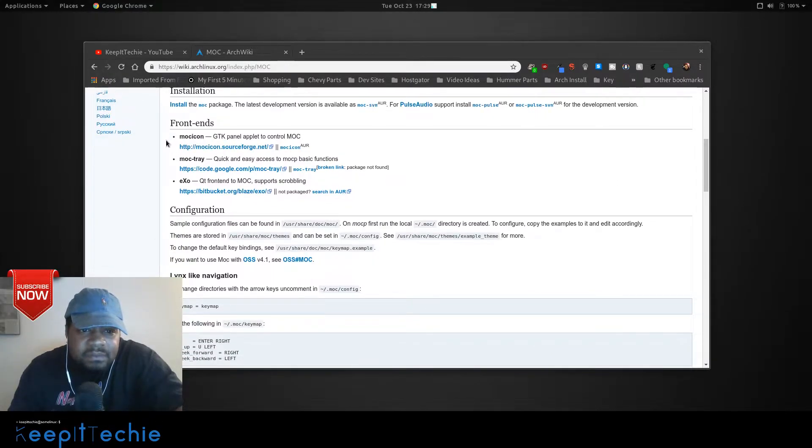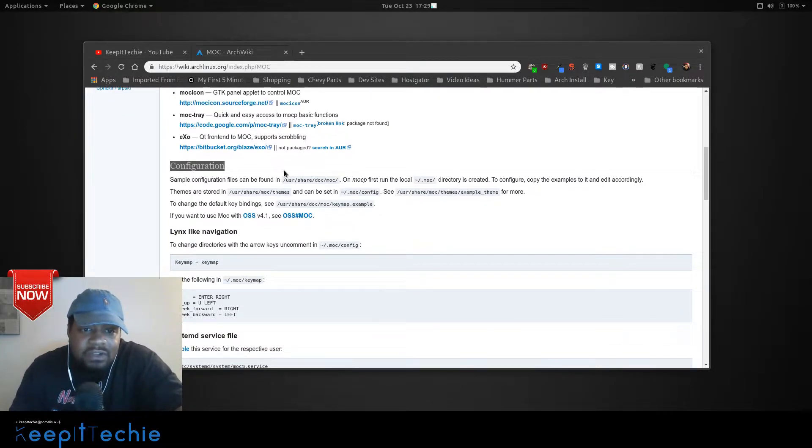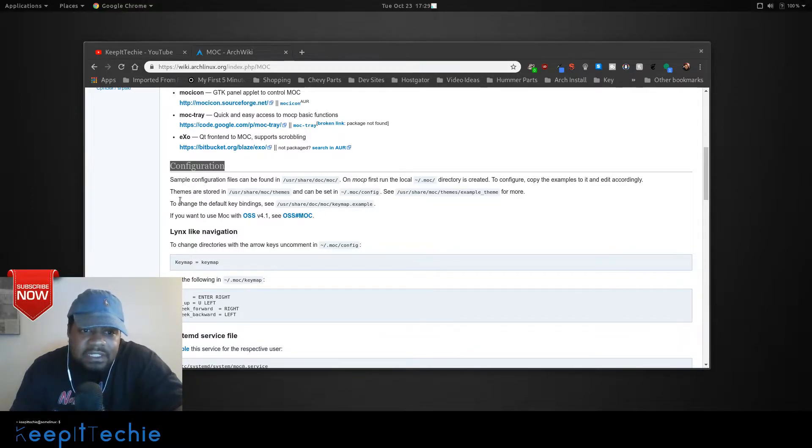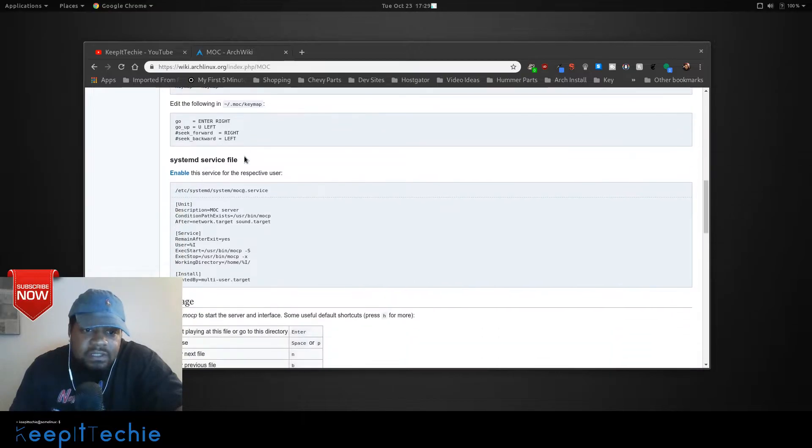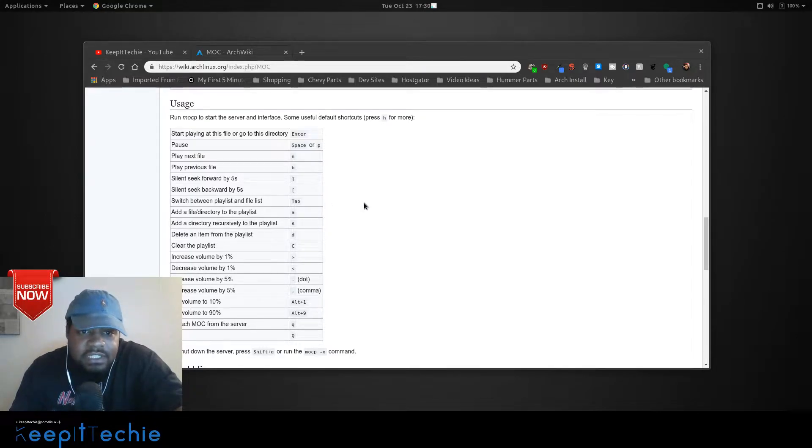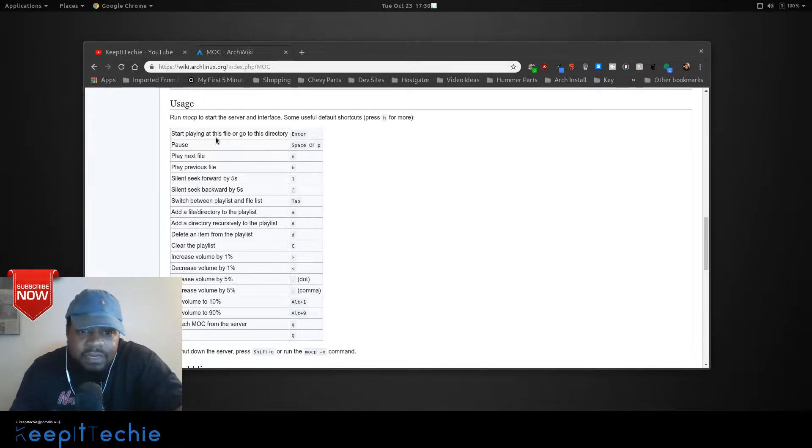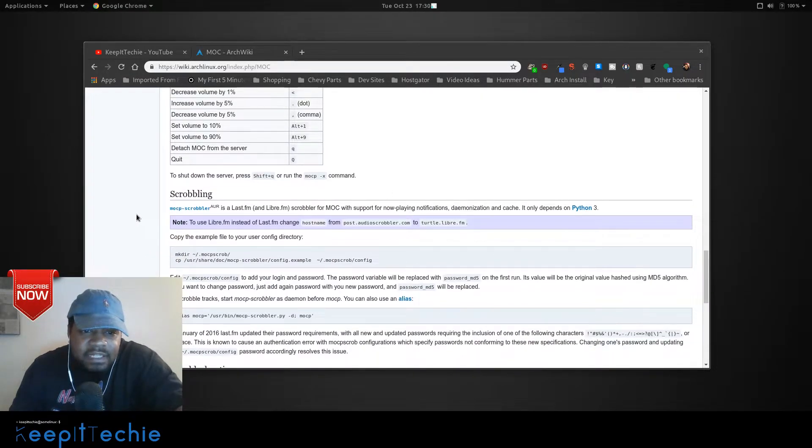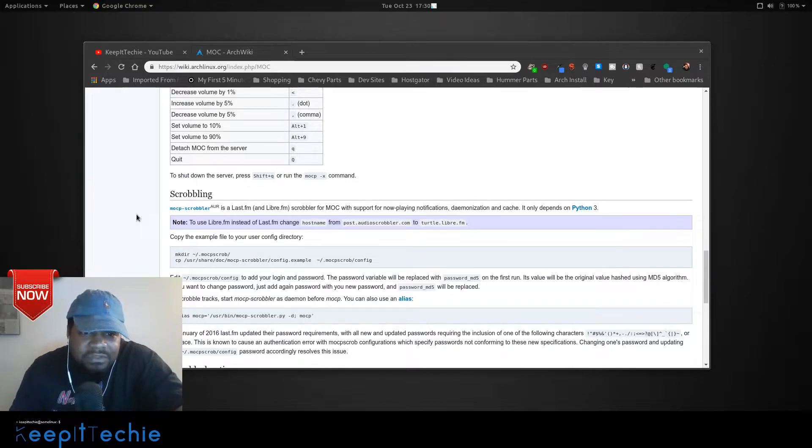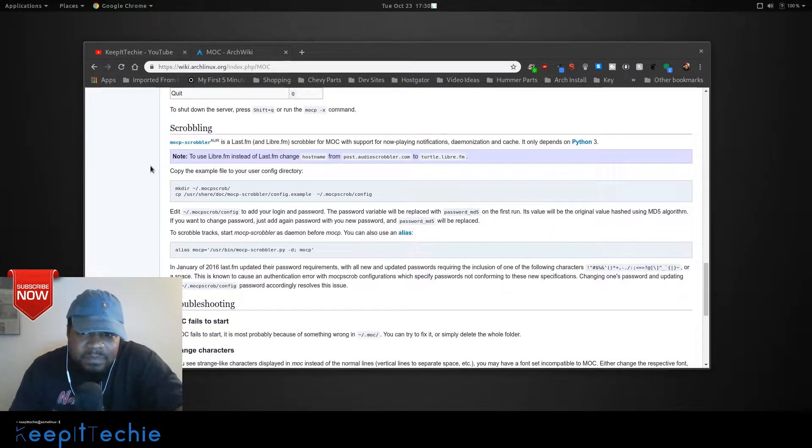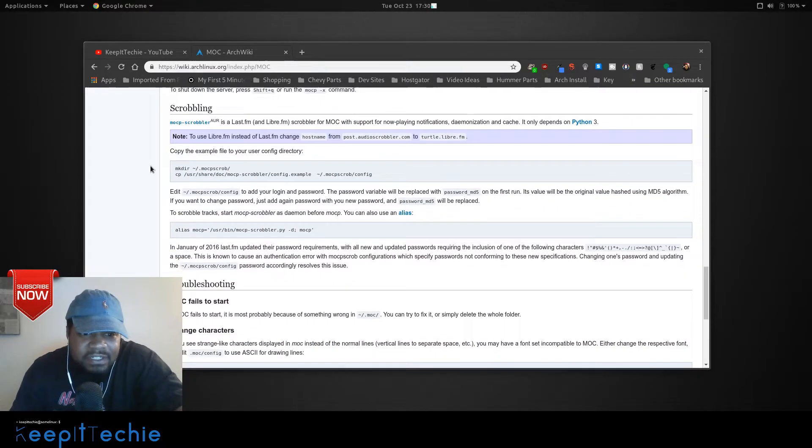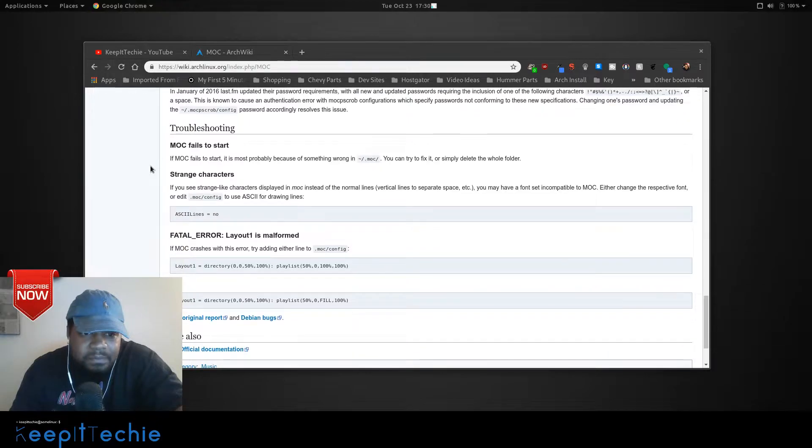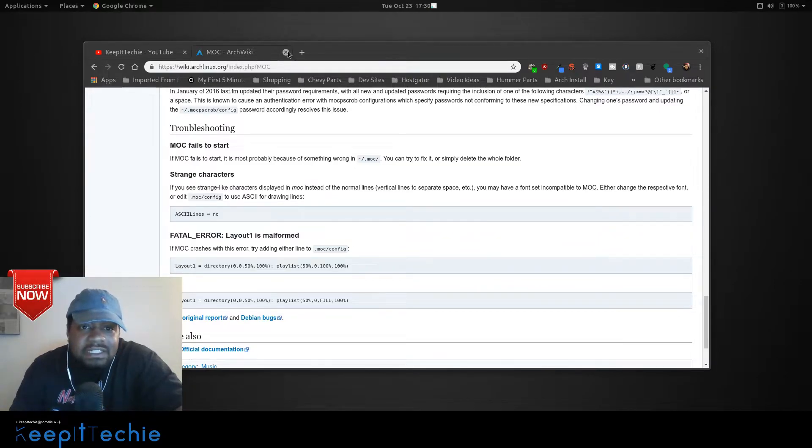There is some front ends for it. I haven't used those before, I've just basically played it in the terminal. And then also, there's a quick configuration file. And I'll show you how to generate that when we get to installing it. And also, you can set it up as a systemd service. And here is the usage. These are the default shortcuts for playing the music and navigating throughout the directories. And it also supports Scrobbler, which is for Last.fm. I've never used that before, so never had a reason to install it. But it's there if you need it. And this is some quick troubleshooting right here. So now let's get to installing it.